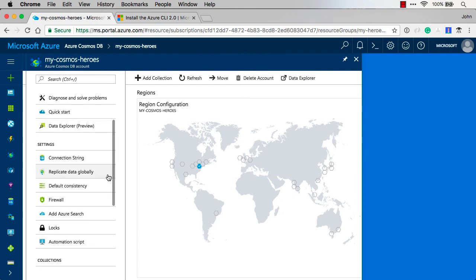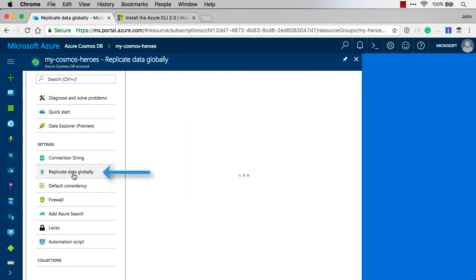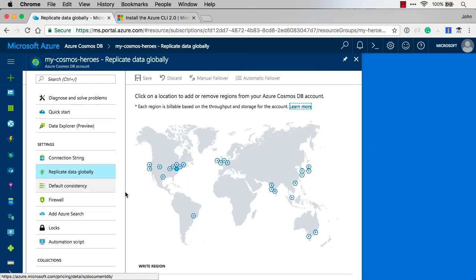Now the cool thing is if I go down into Replicate Data Globally, check this out. Now I can hover over it and I can see different regions that I can put it in.